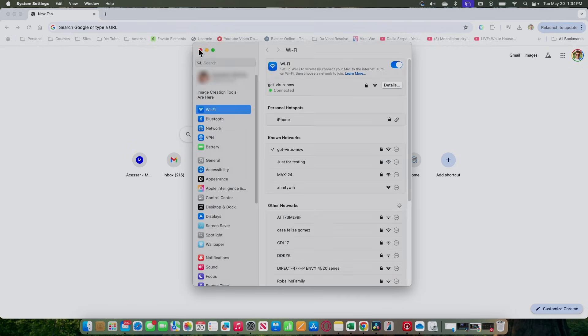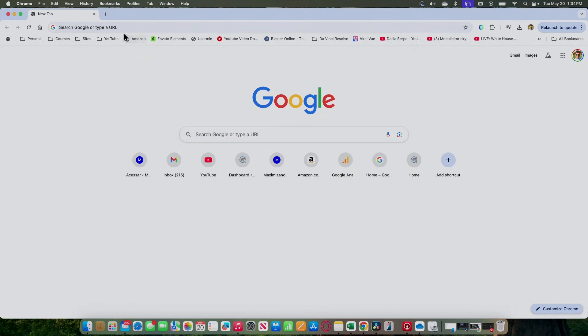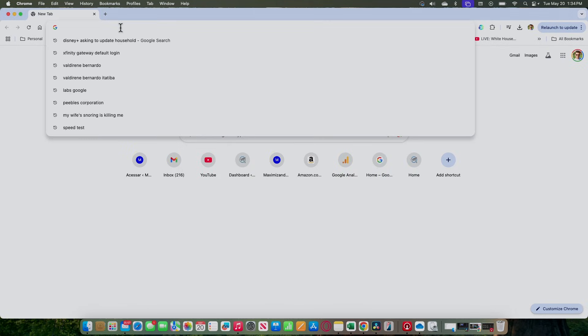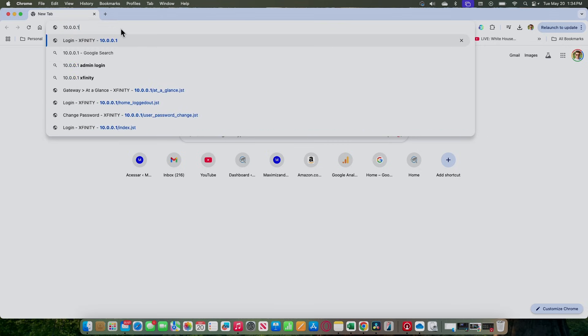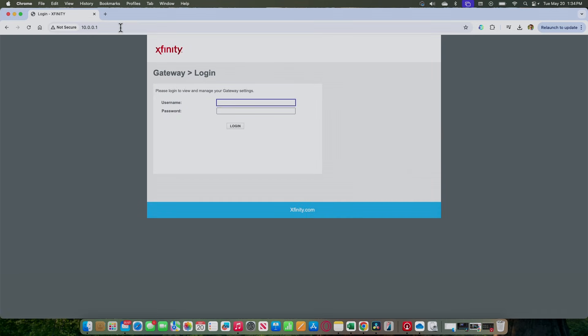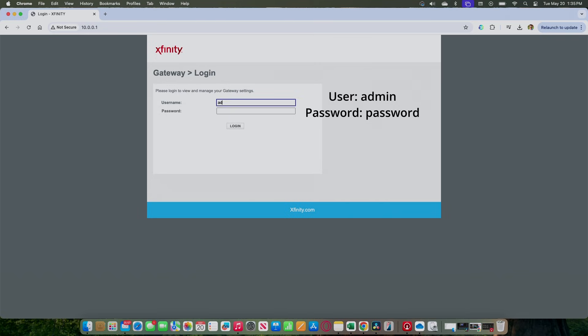I just close here and I type it here. So 10.0.0.1. The router is going to ask for the username and password. At first it's admin and the password is password, all lowercase.